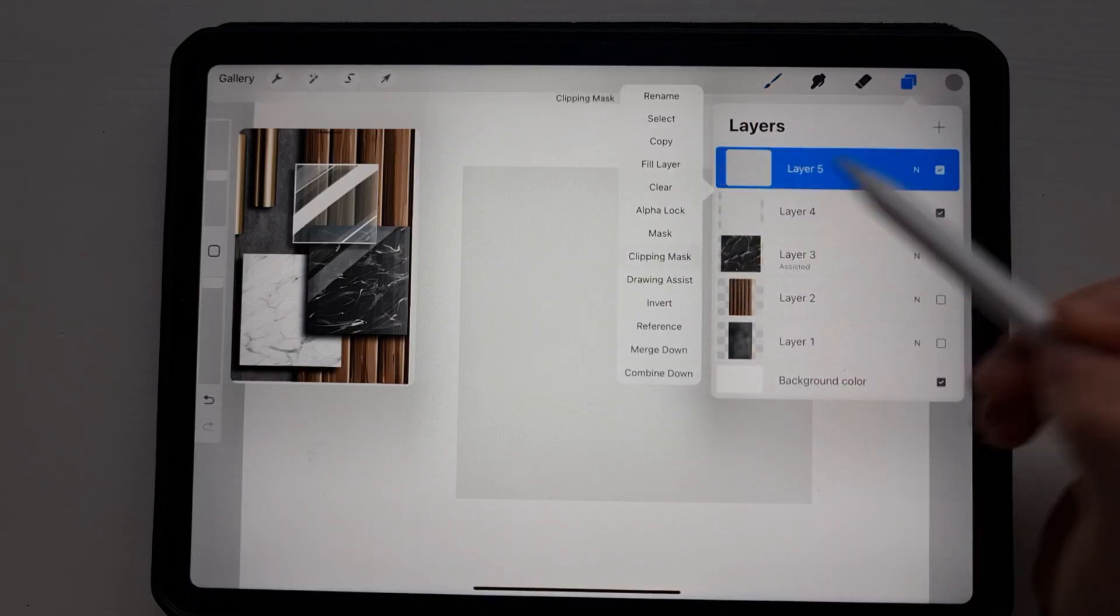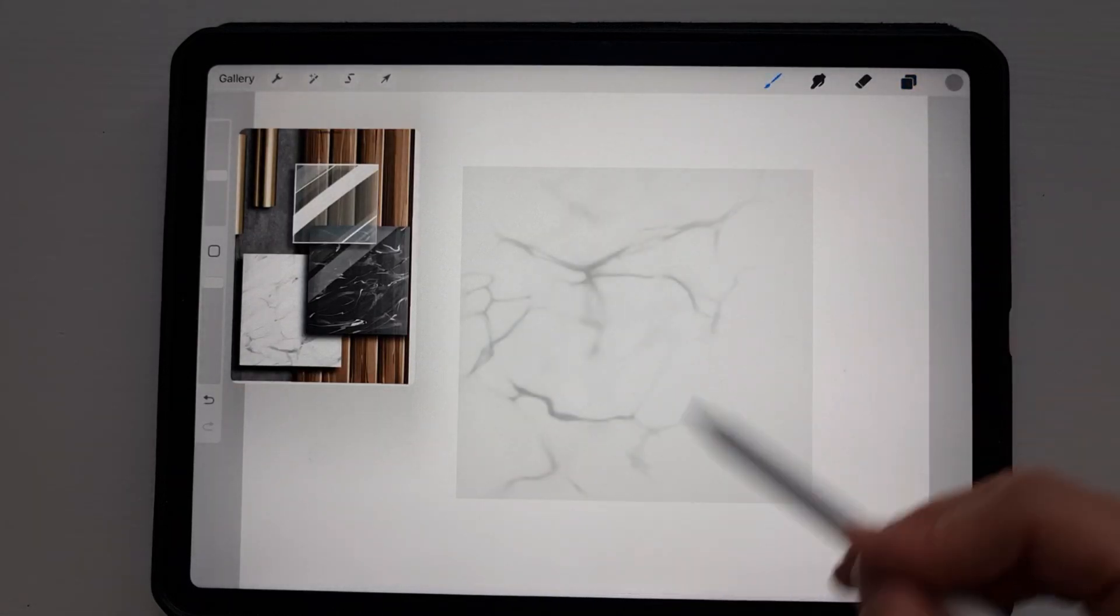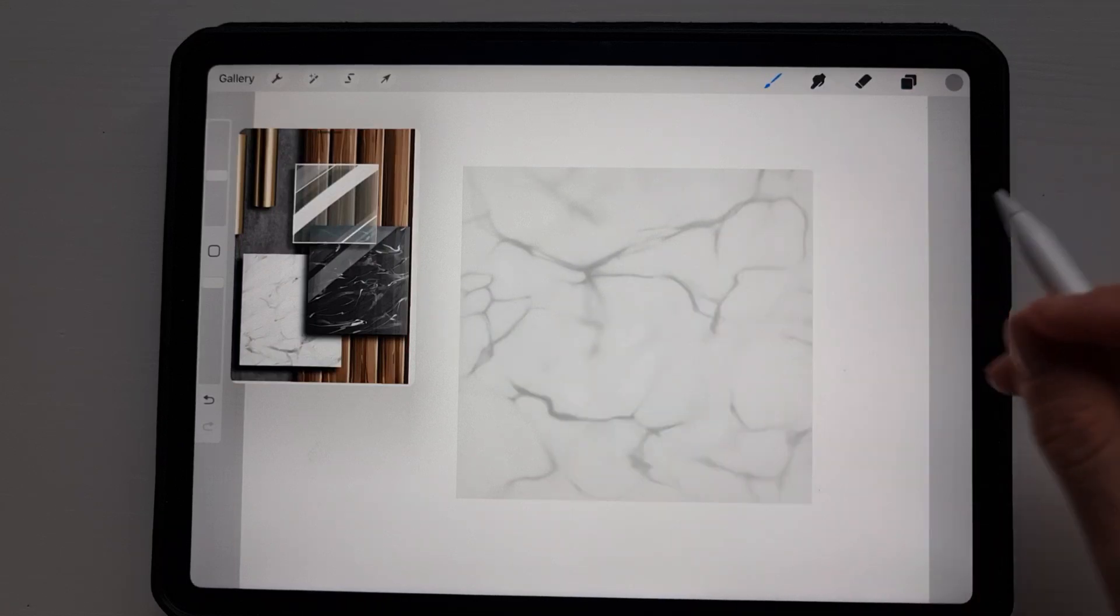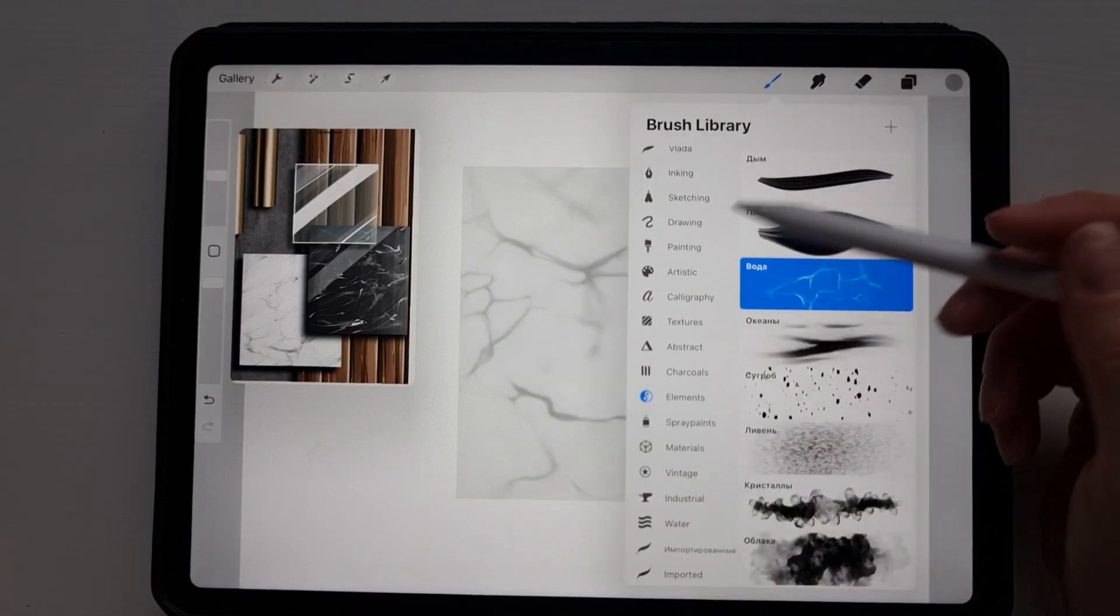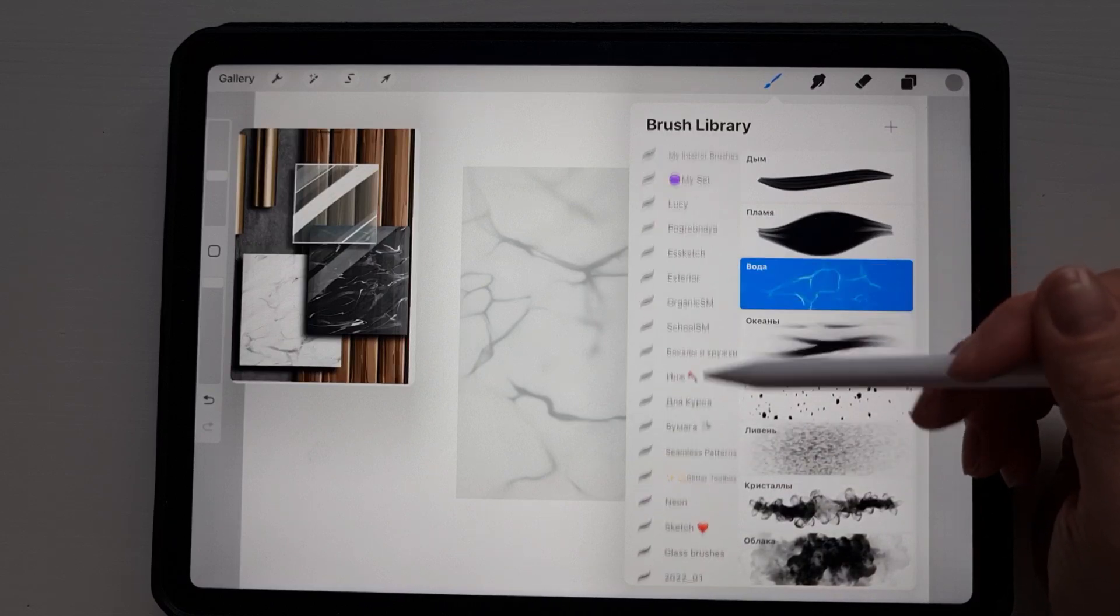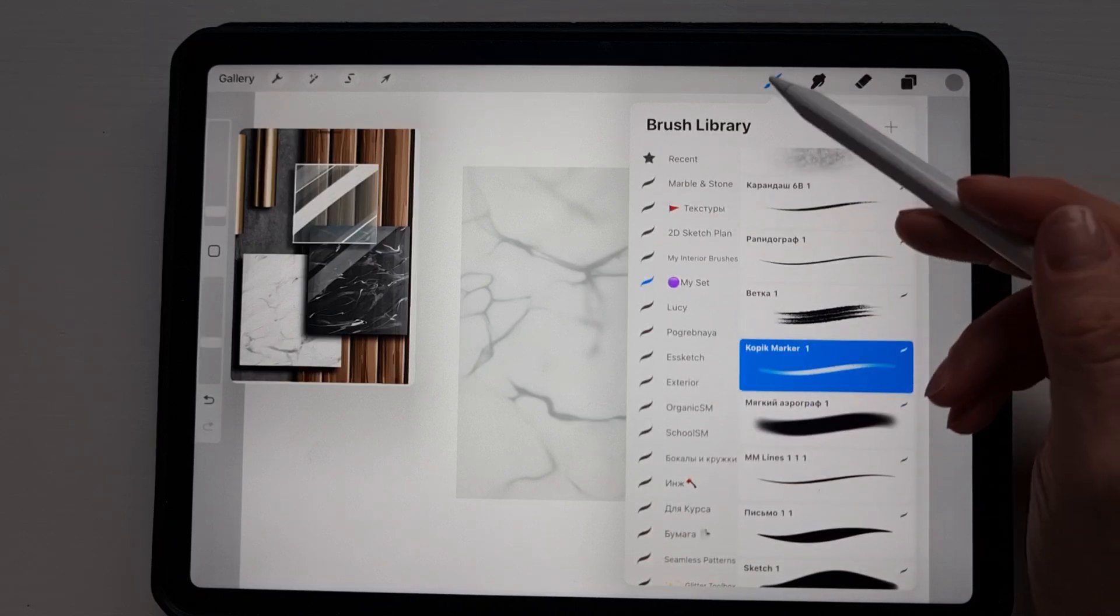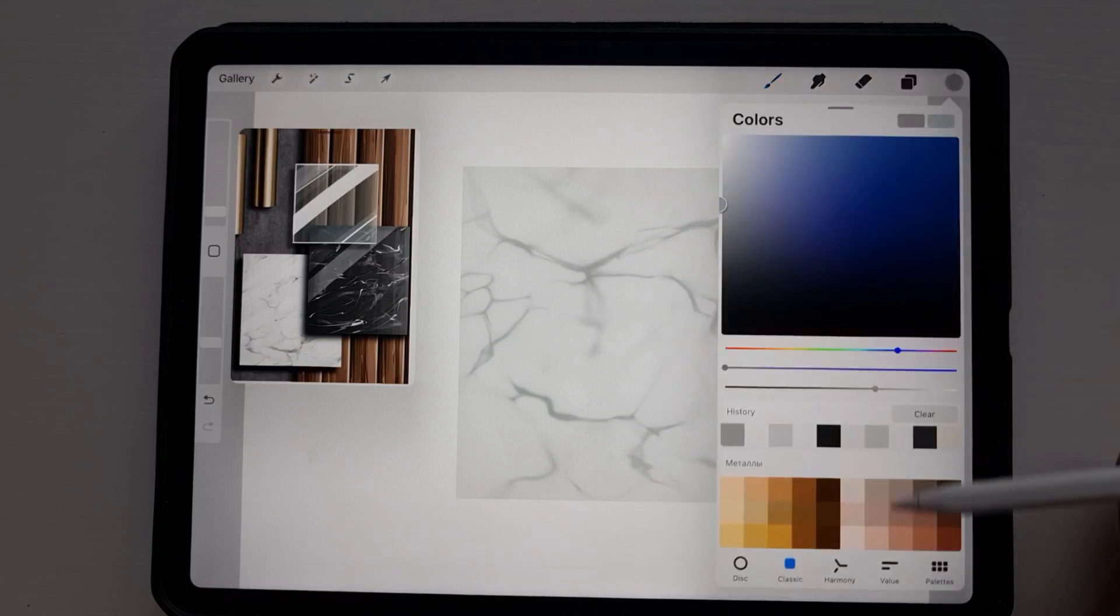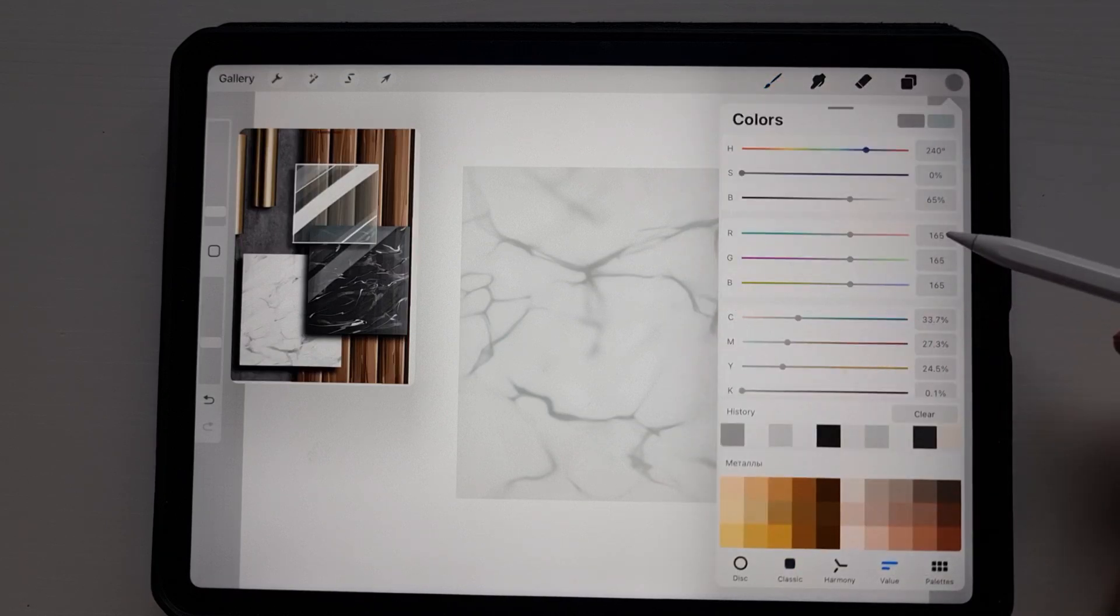We select clipping mask so we'll be drawing within area of our rectangle and we cover it with this texture. Now we go to the copic marker brush and with the same shade, the same color we used for the water, 165, 165, 165.